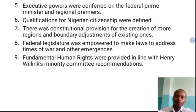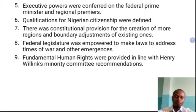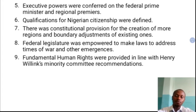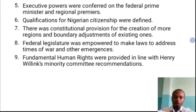Executive powers were conferred on the federal prime minister and regional premiers. Being a parliamentary system of government, executive power is vested in the prime minister at the federal level, and in premiers at the regional level. The premier at the regional level is equivalent to the prime minister at the federal level. So the real executive power — the power to make and implement policies — was vested in the prime minister and the regional premiers.